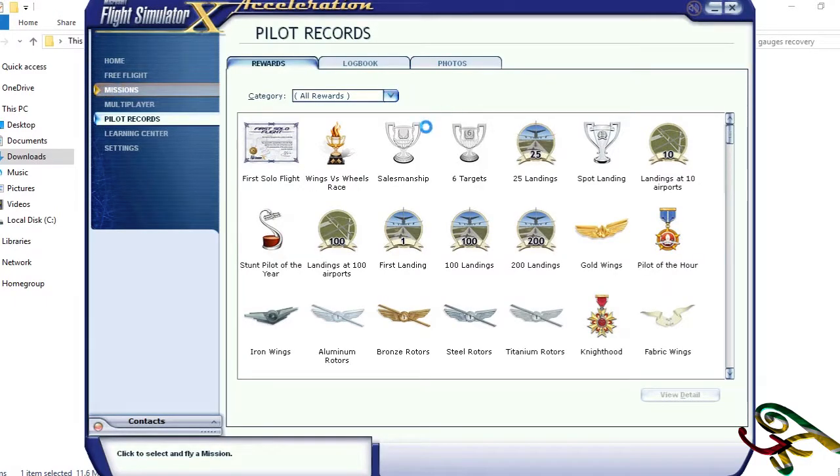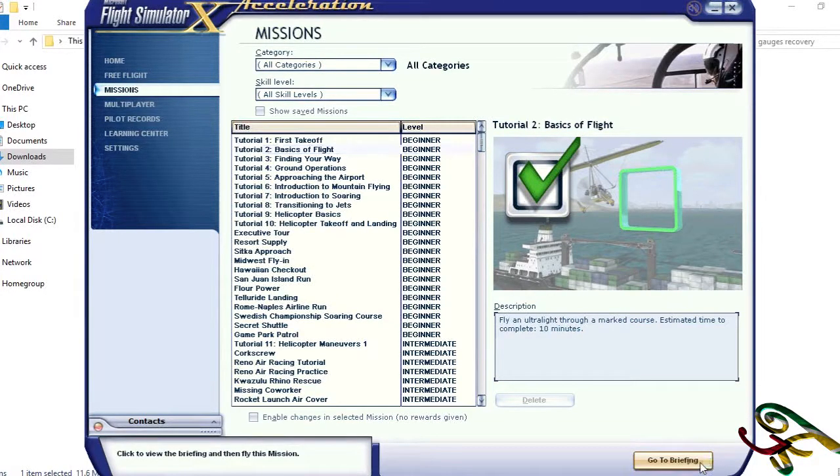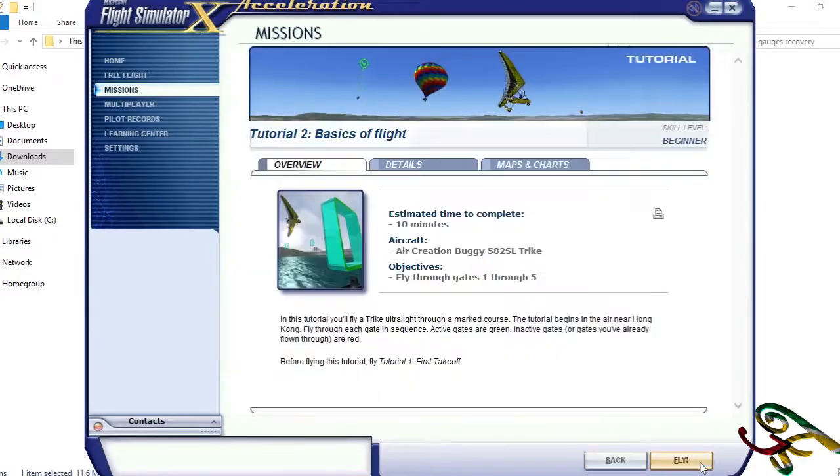Okay, Flight Simulator X has opened up. Let's go into missions. I'm going to click on the same tutorial because reasons.